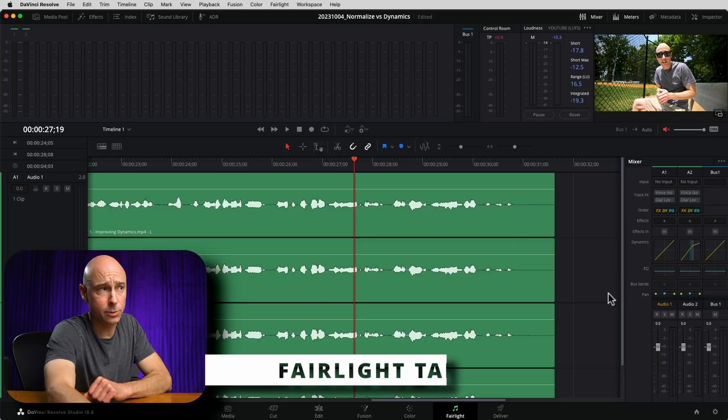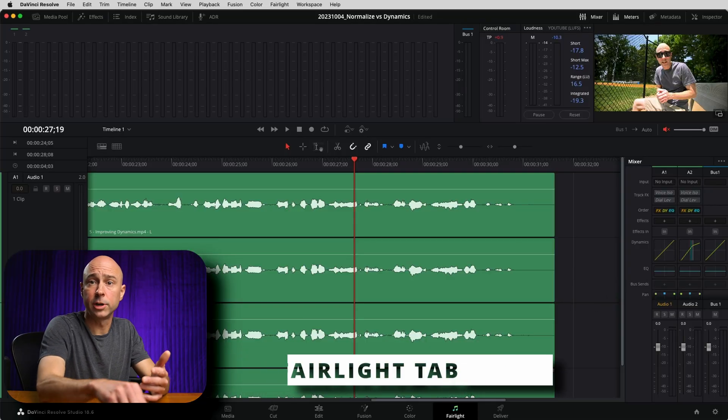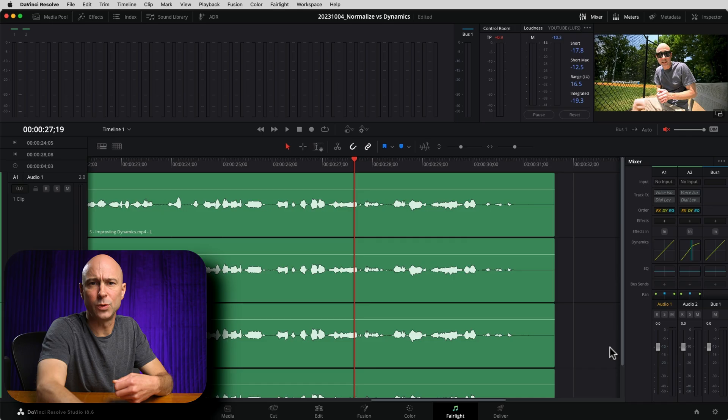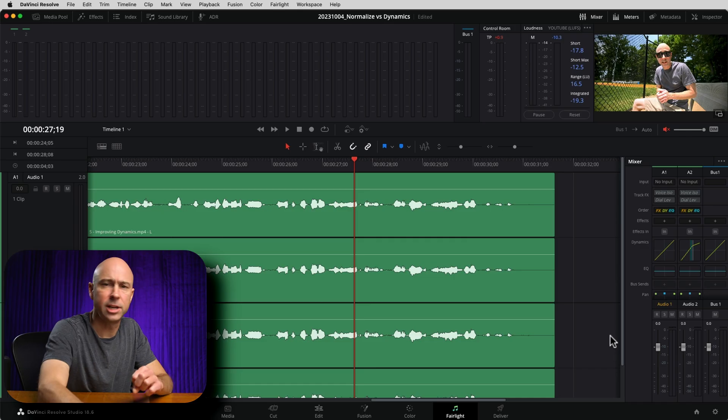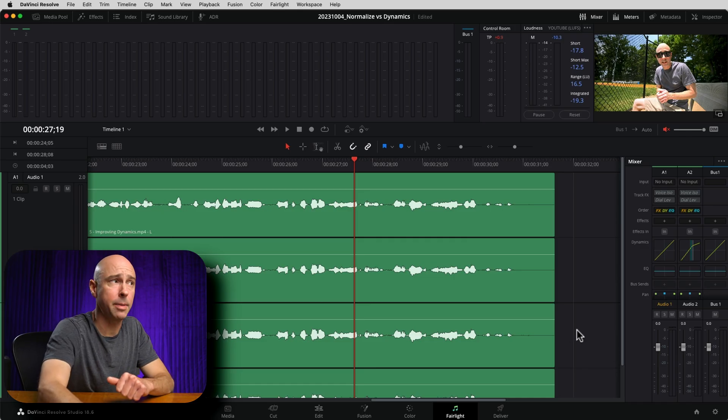So in DaVinci Resolve here, we're in Fairlight, and to loop the playback of one of your clips, you used to have to do a few things — hit a weird keyboard shortcut — and then you could loop your playback.